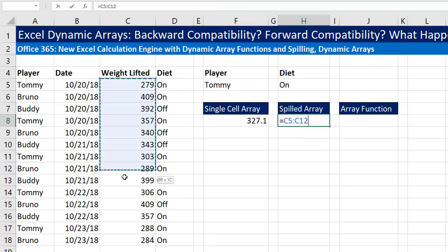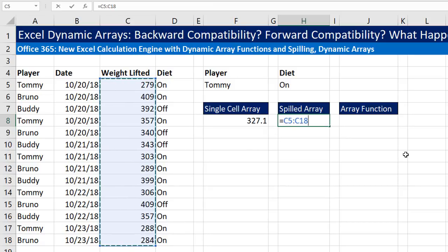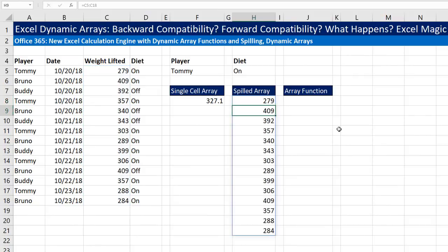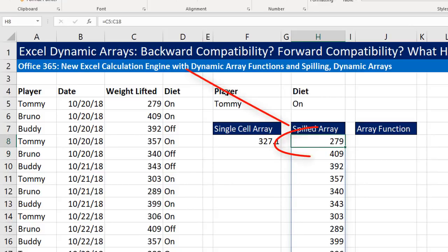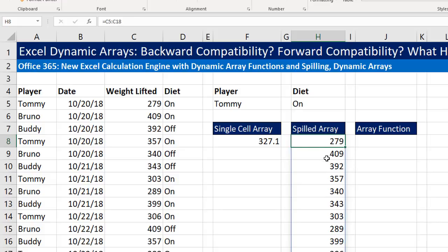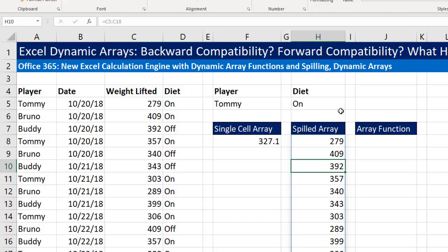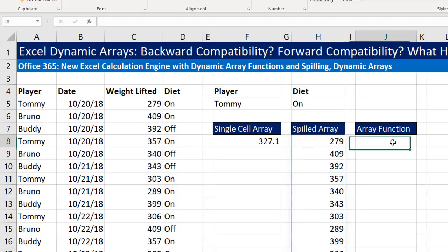If I want to spill an array — which means in the new Calc Engine, if the formula delivers multiple answers, when I hit Enter, it will automatically spill those answers. The top cell is where the formula lives. All of these other cells, you see a grayed out version of the formula. You'll be surprised when we take this backwards to an older version to see what happens there.